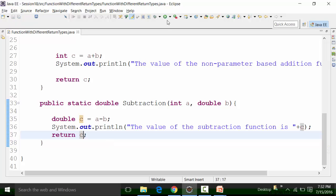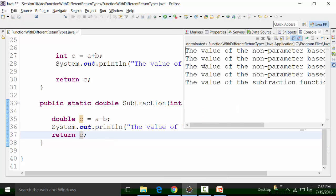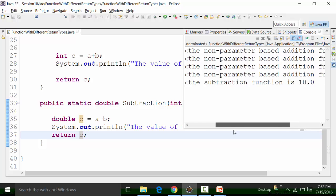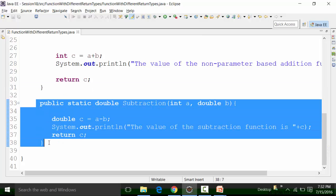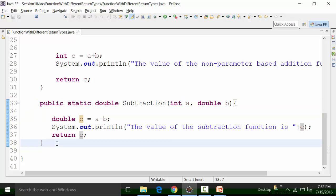Save the class file and run it again and I will get the same value 10.0. Now let's understand one more thing — I'll create one more function. This is function overloading — a function of subtraction. I will copy this and paste it out here.